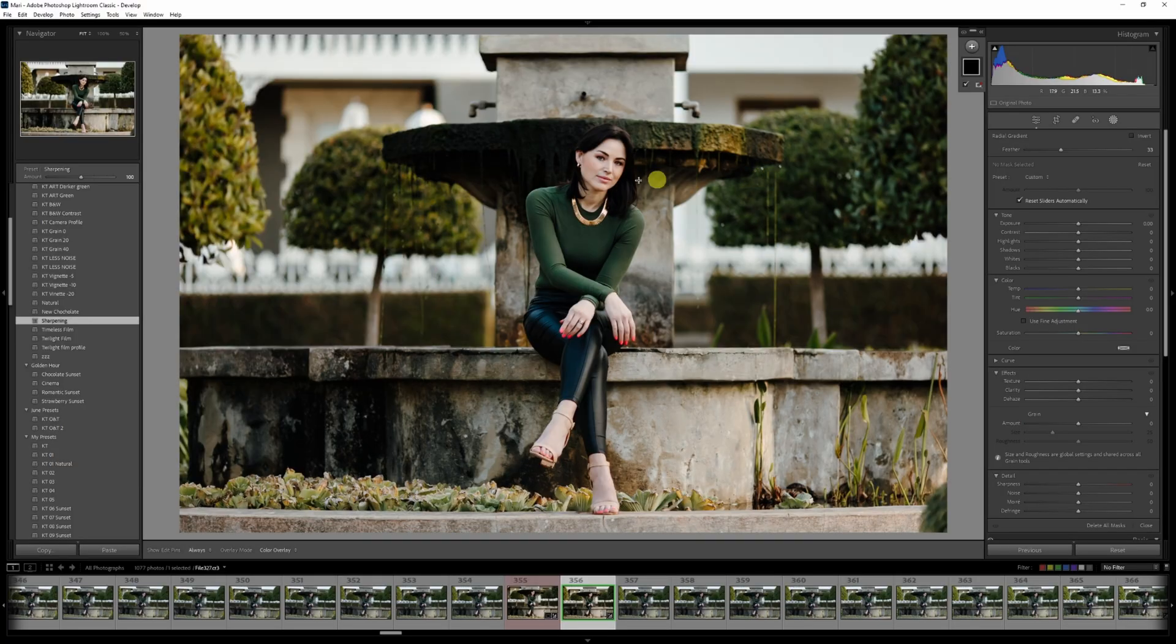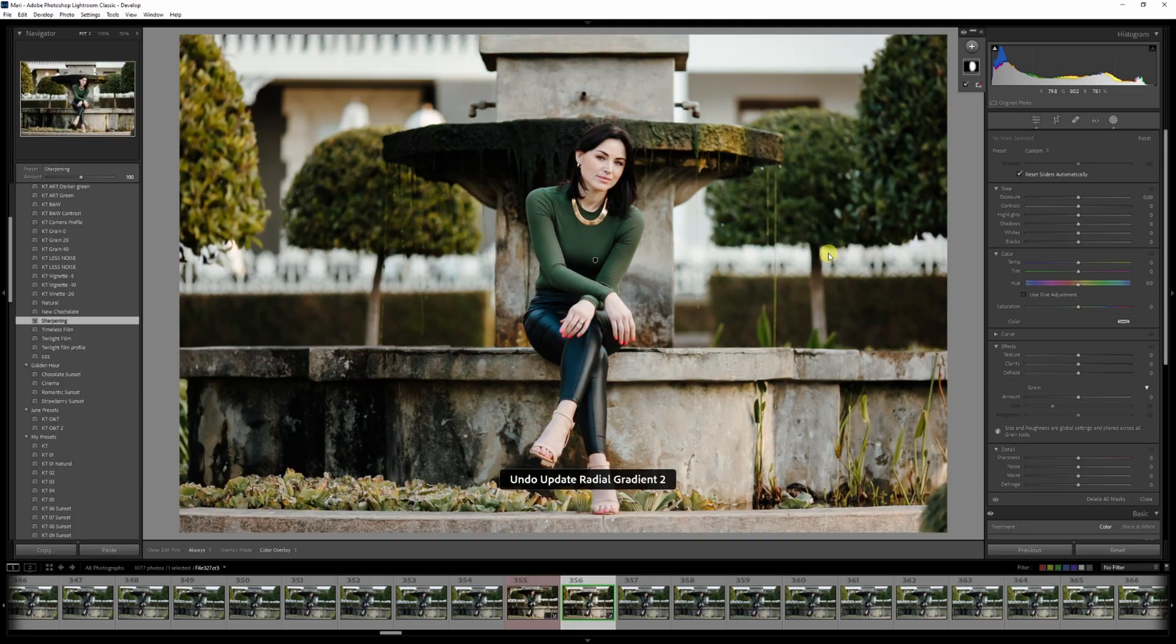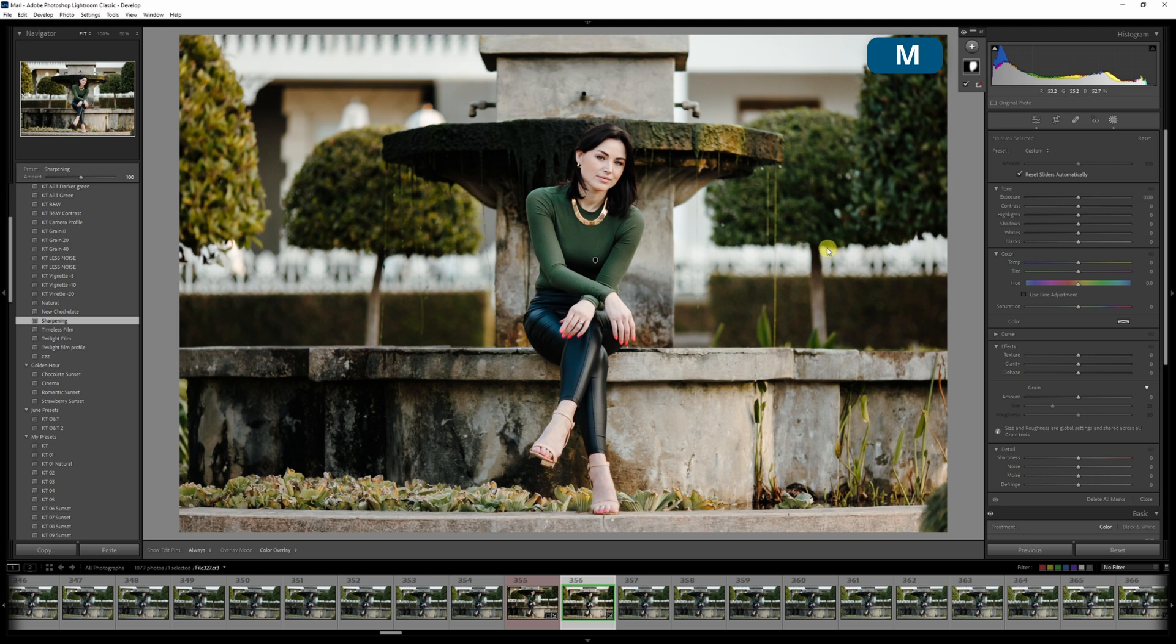Using the radial or linear gradient can be time consuming, especially if you want to make the settings the same on more than one of them. Tip four will help you to overcome this issue. The shortcut for the radial gradient is shift plus the letter M. For the linear gradient, it's just the letter M.